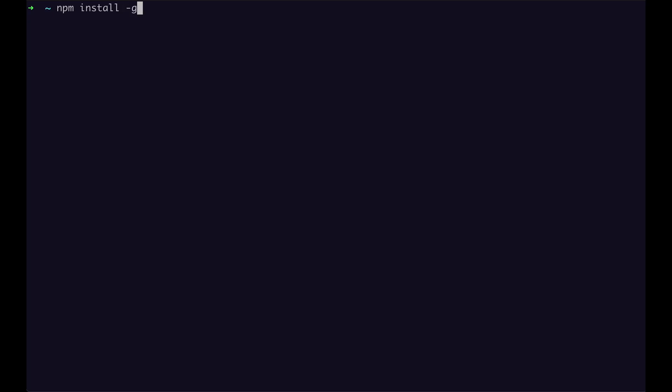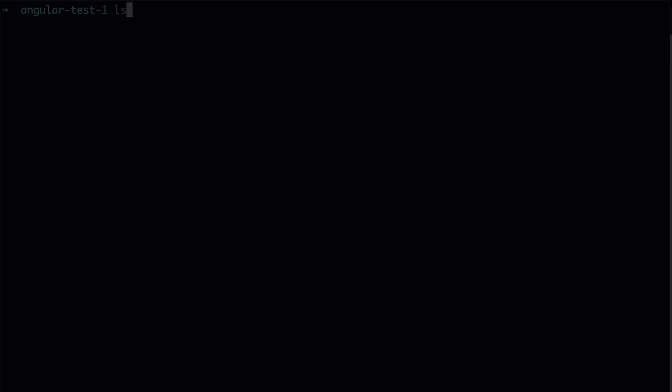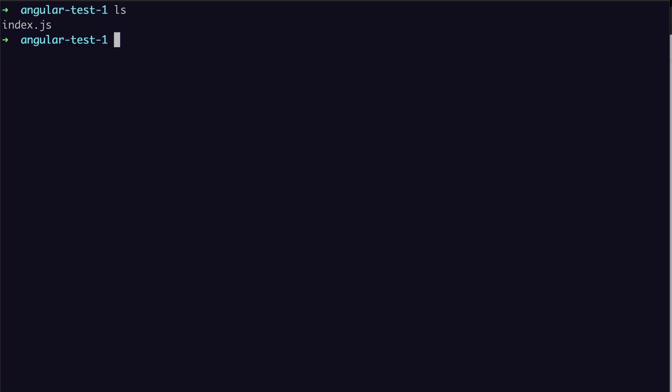This can be done via npm install. Once the installation process is done, you just need to run the JSDoc command passing in the JavaScript file you wish to generate documentation for.